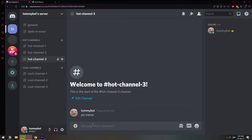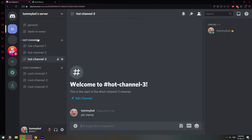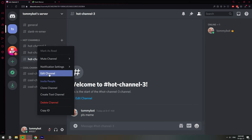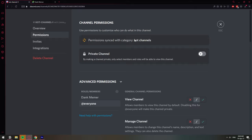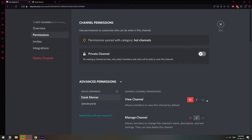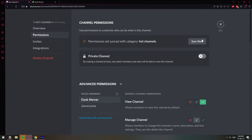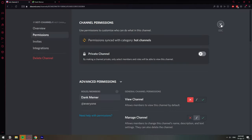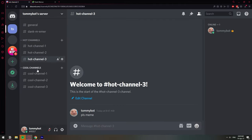A channel will normally inherit settings from its category — 'inherit' means it takes the same configurations as the category. But if you change something inside an individual channel, it might not have the same settings. If you go to edit a channel inside that category, you'll see 'Permissions synced with category.' If a 'Sync Now' button appears, it means the channel's settings differ from the category's. Click 'Sync Now' and confirm to take the category permissions again.